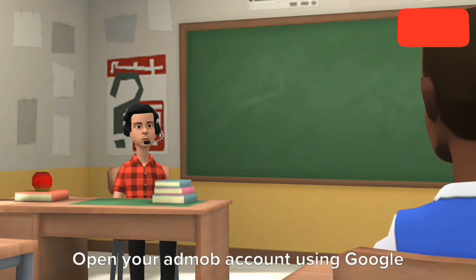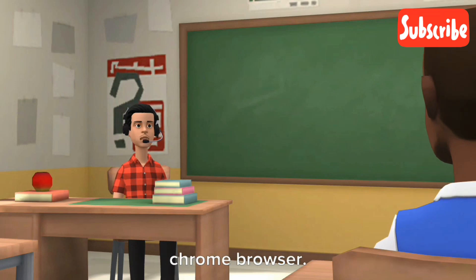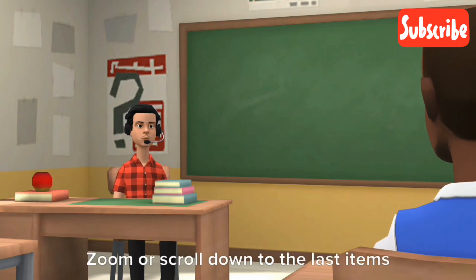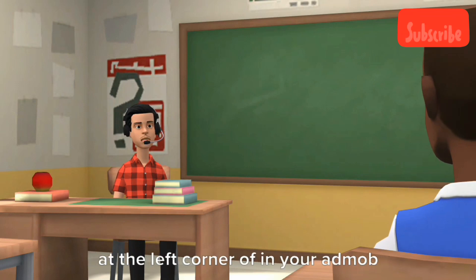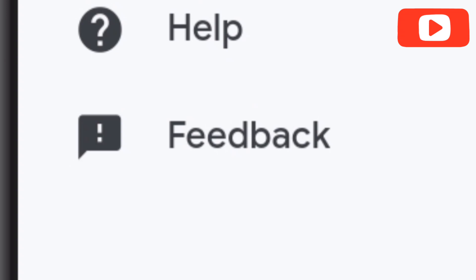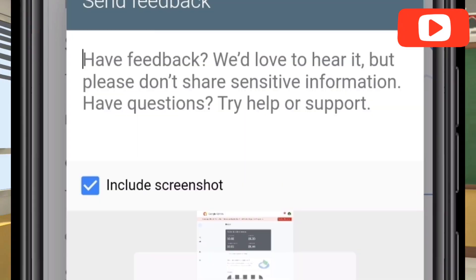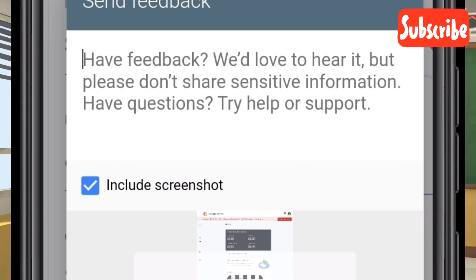Step one: open your AdMob account using Google Chrome browser. Step two: zoom or scroll down to the last items at the left corner of your AdMob dashboard. You will see a feedback icon, then click on it. A dialog box will show up containing where you can write your feedback and also attach your screenshot.